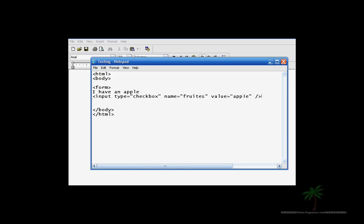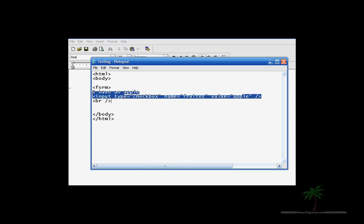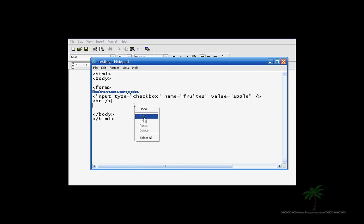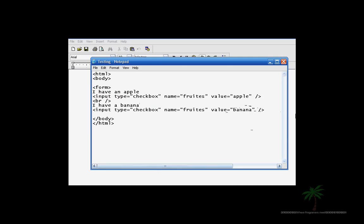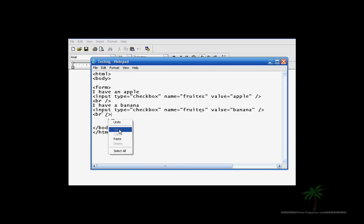And then we made the first one so let's make a break and go to the second one. Let's just copy this and of course the second one we are going to change it. So let's just say I have a banana and then it's going to be fruits and then all you do is change the value to banana. And then put the break and let's go to the next one.